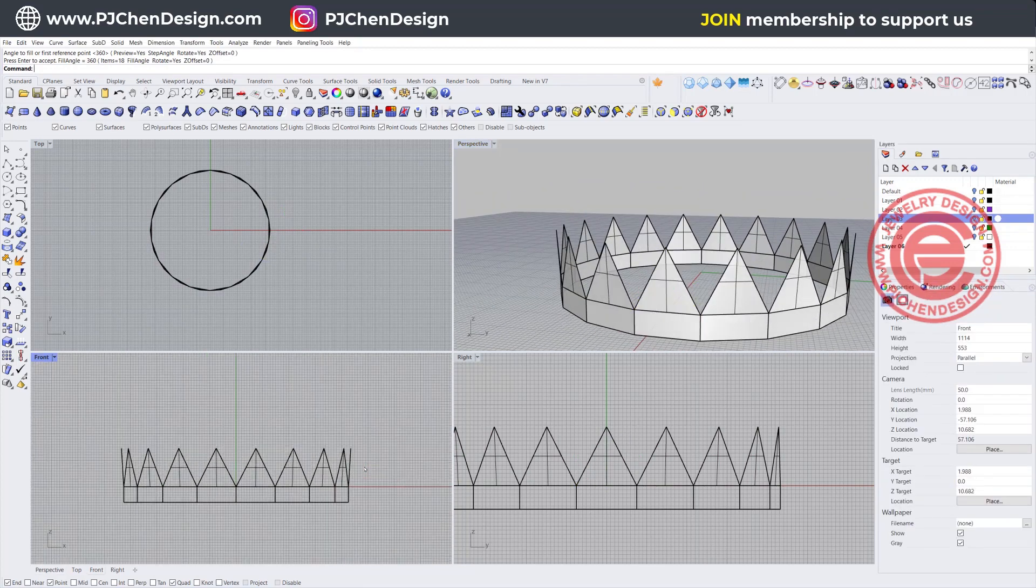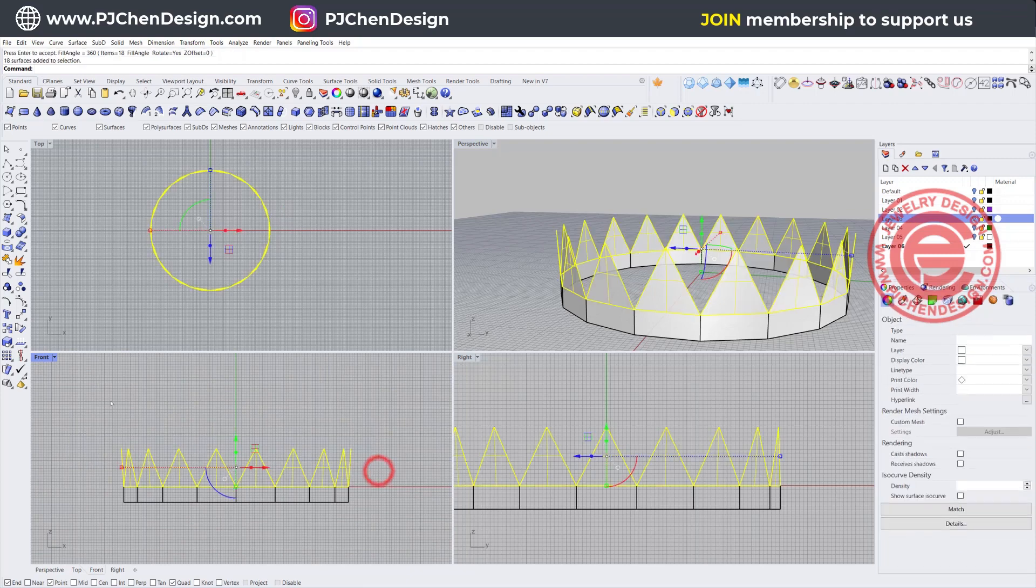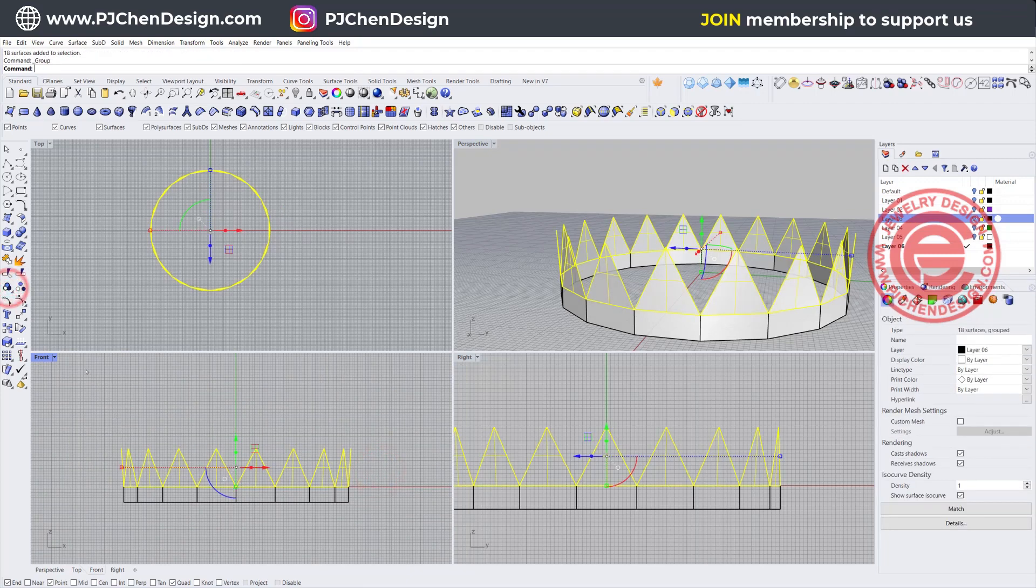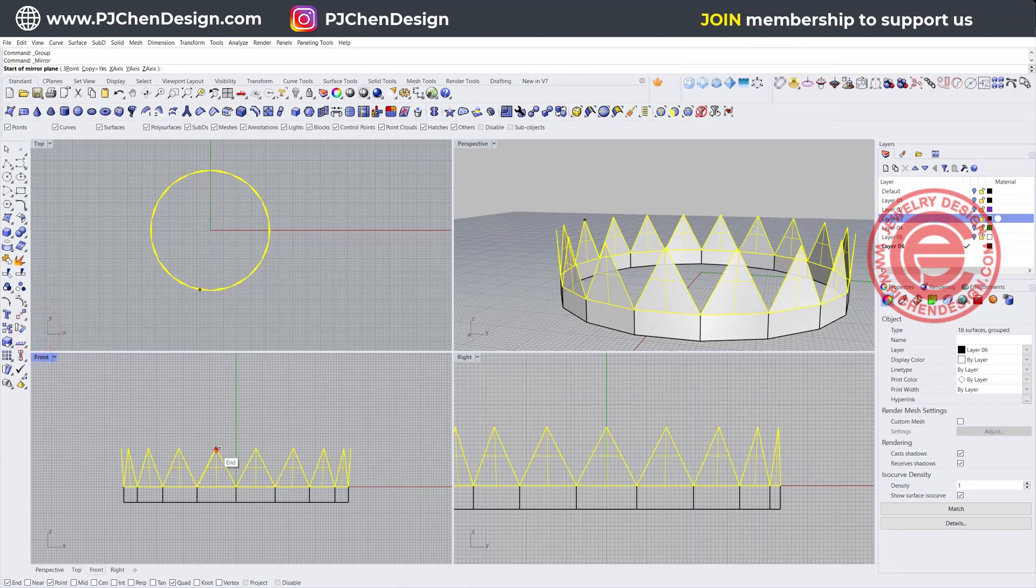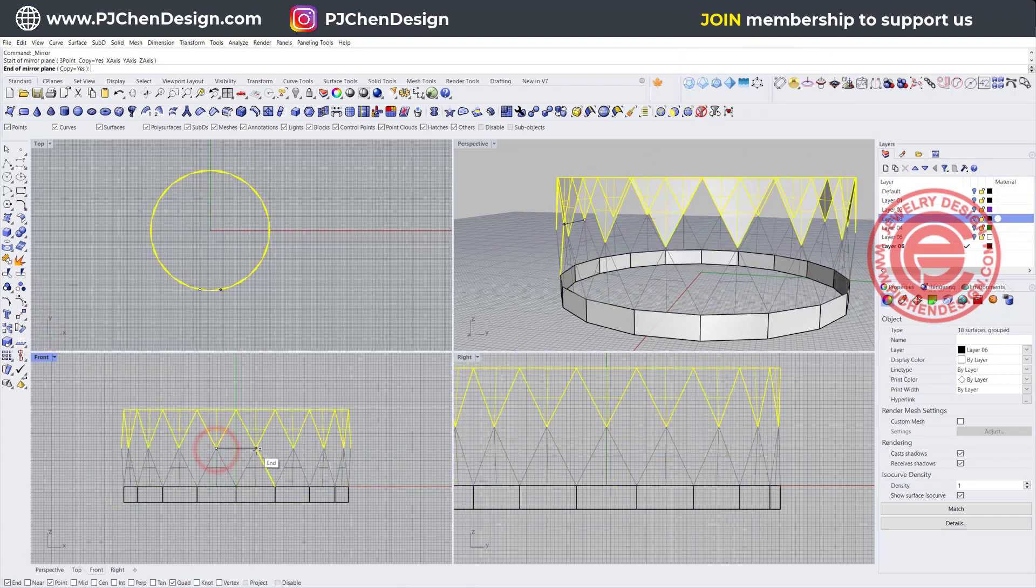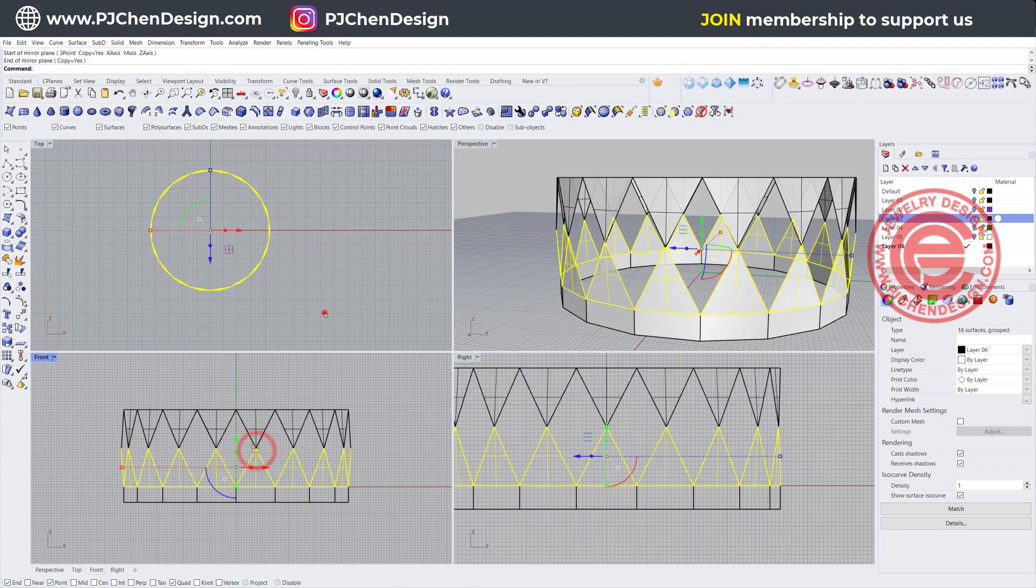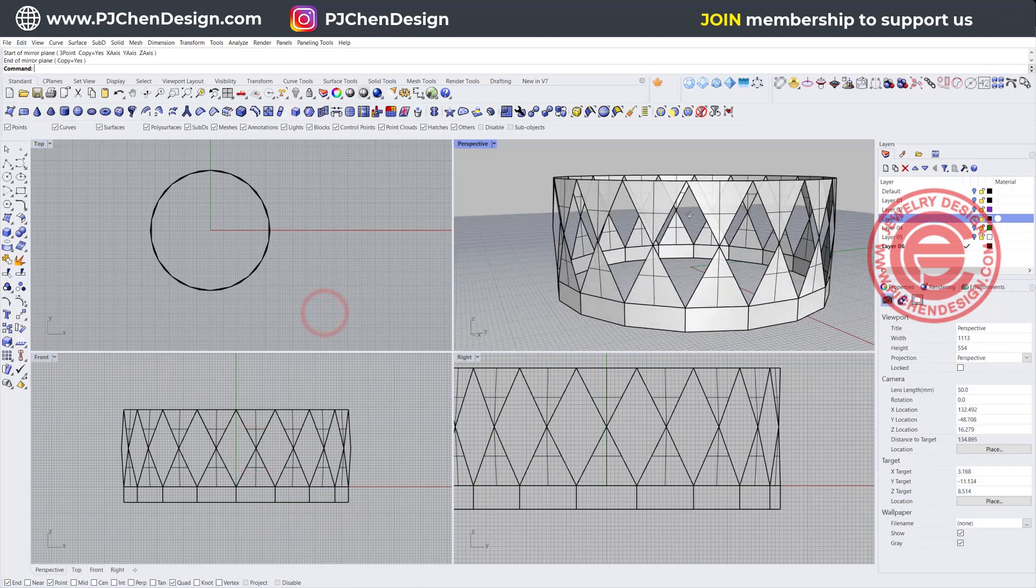Again, depending on what design you have, I'm going to group them temporarily first, and I'm going to mirror it with the mirror command from this point to this point, and then we'll get something like this.